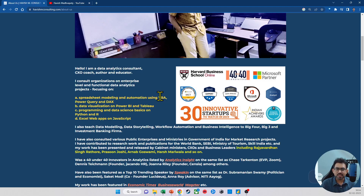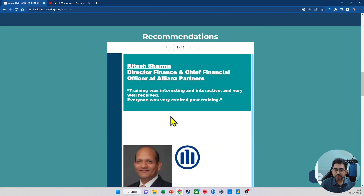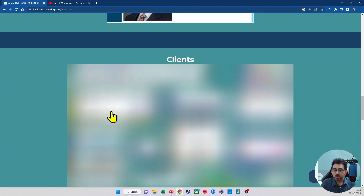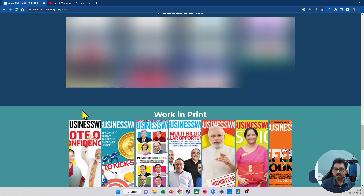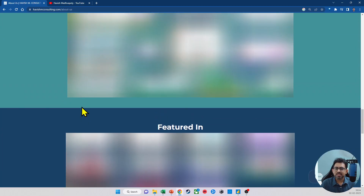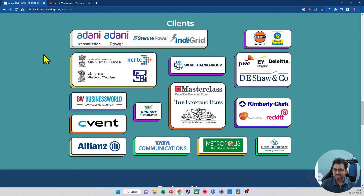All the details are on the website. In case you're curious about what I do in much more detail, you will find all the information there. In terms of the clients I work with, this is across multiple sectors.